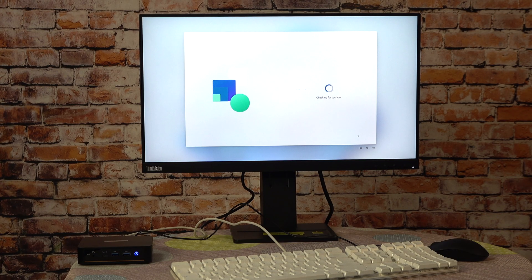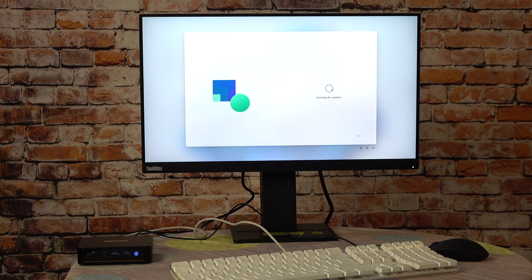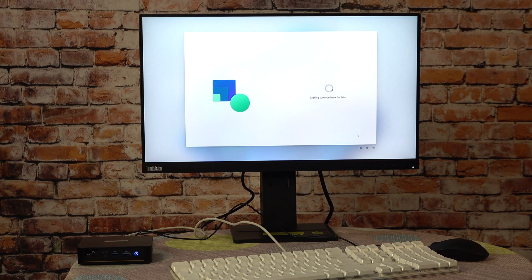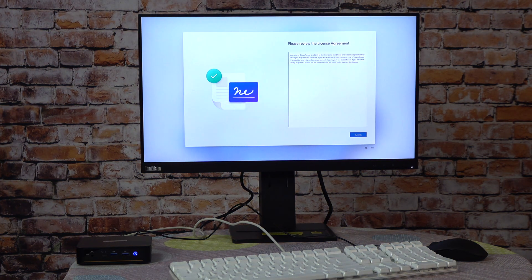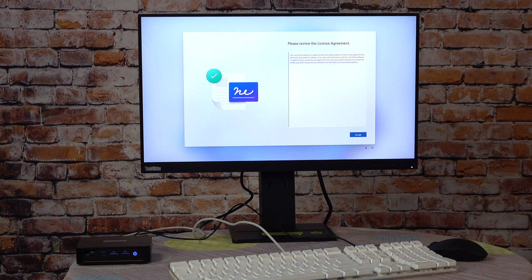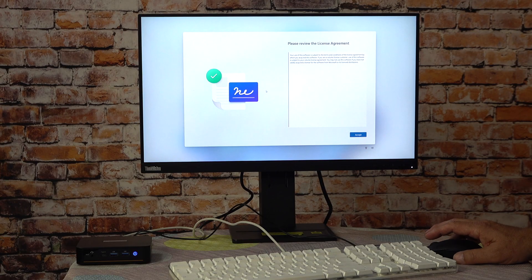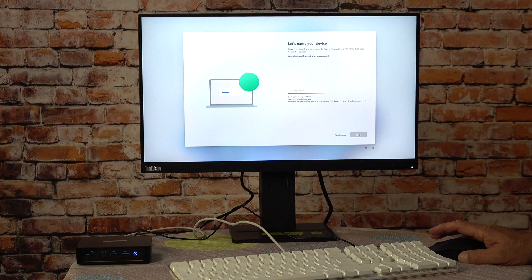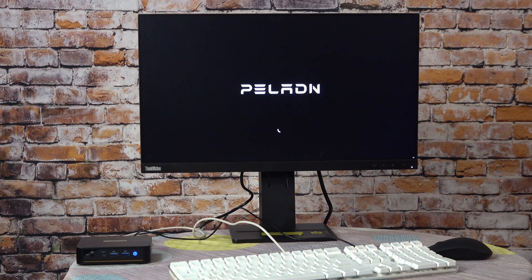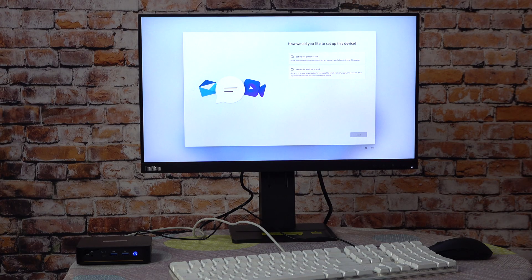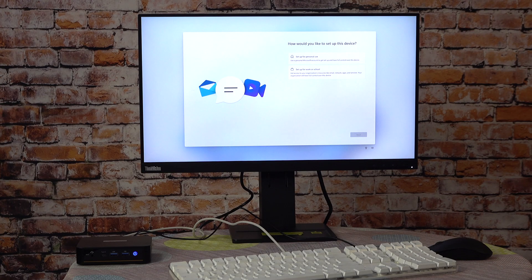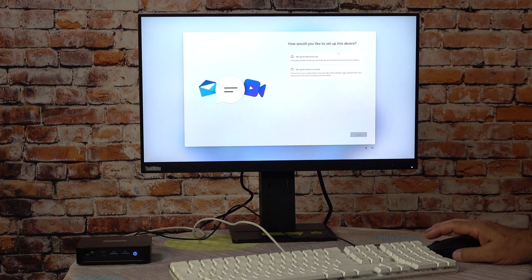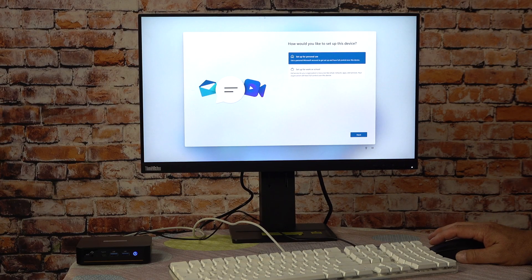Checking for updates. If I had a nickel for every time I had to wait while an update was running, I would have a lot of nickels. Let me just jump forward. It's all looking good. At this point, it's asking me to review the license agreement. This is the Windows license agreement. I suspect this is an OEM version of Windows 11 Home, but we'll find out. One more boot. This is pretty typical for first startup. The choice here is, how would you like to set up this device? Set up for personal use or set up for work or school? I think I'll set up for personal use.